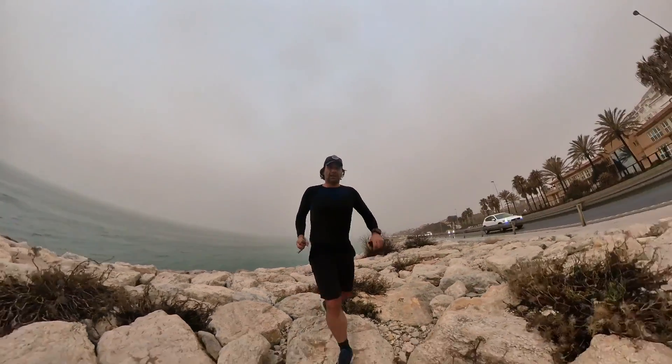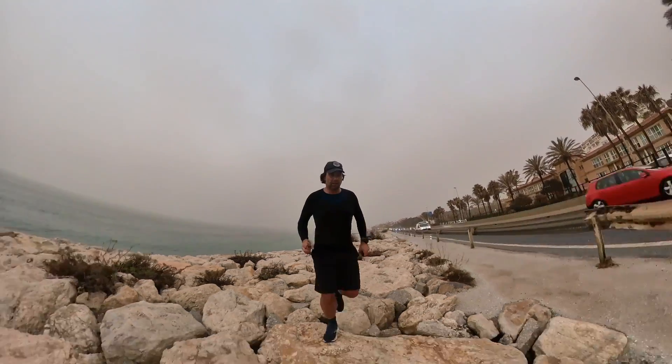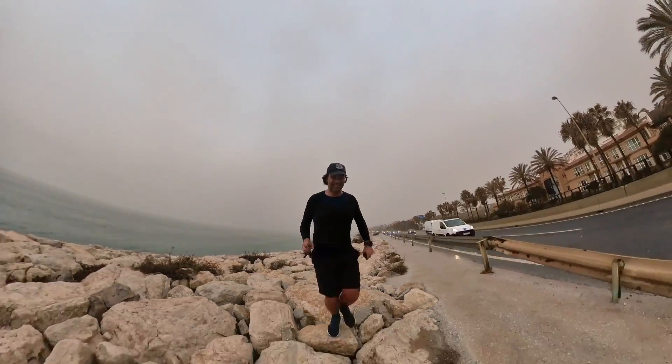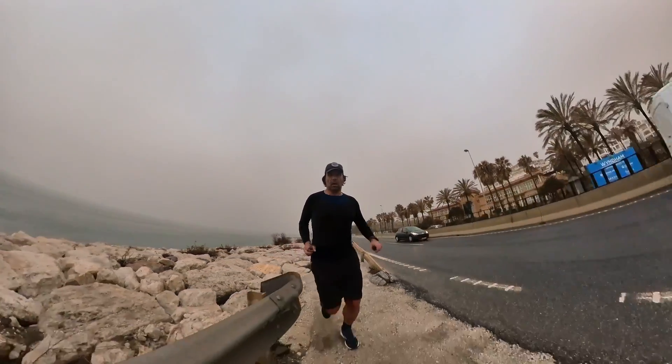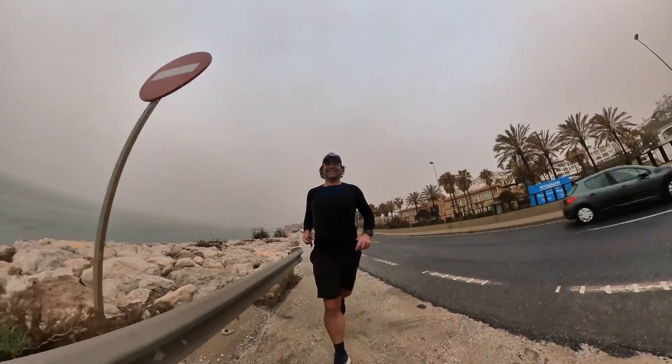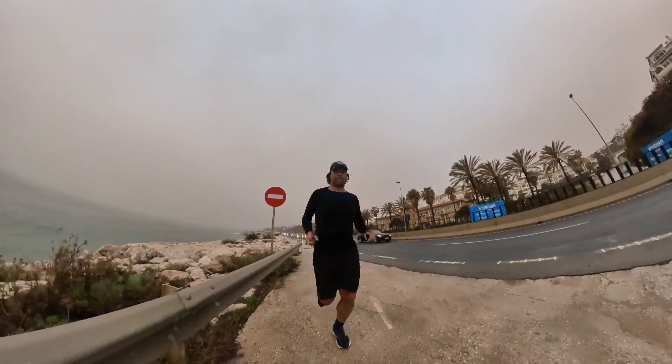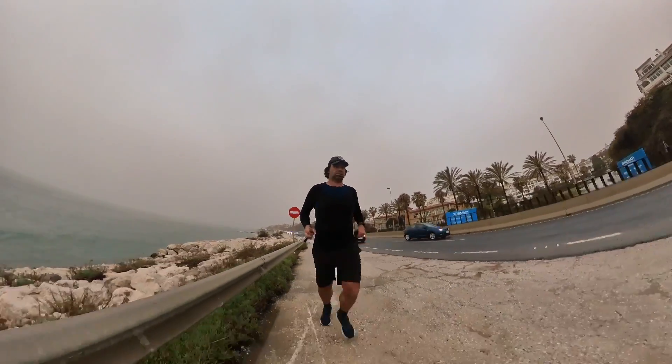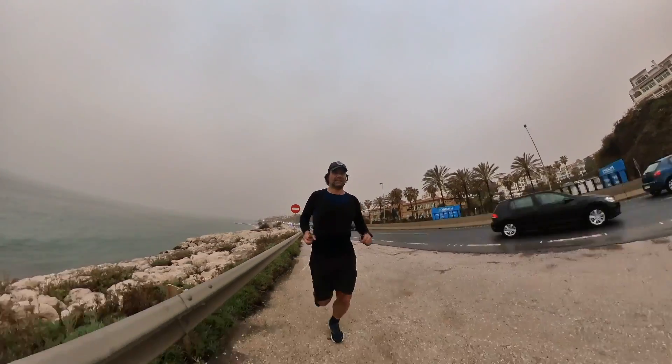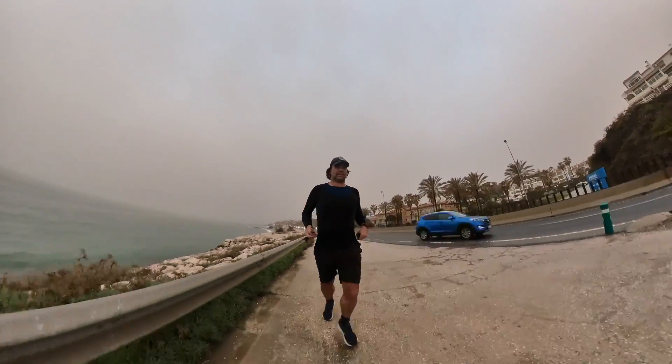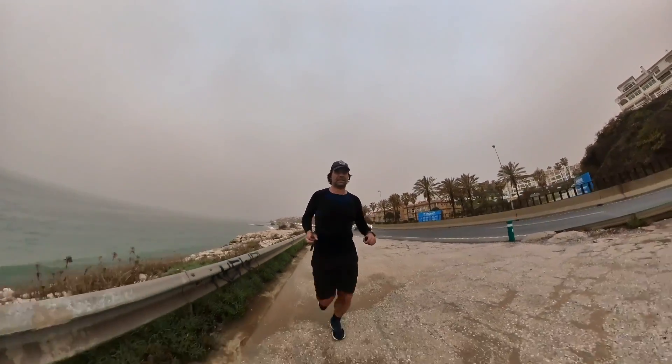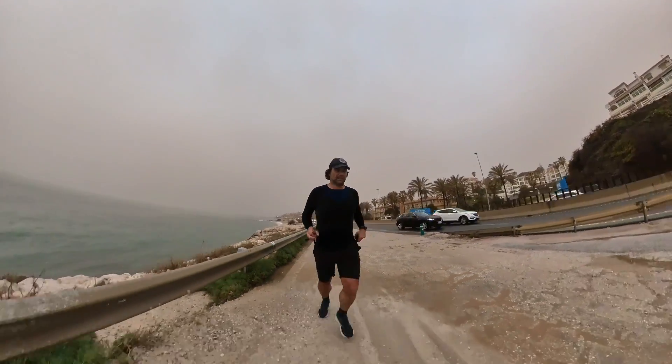After a whole day in the studio, my ears were pretty tired from listening to music, so I went out for some running. But as you can see in the intro, everything is red from the desert sand.